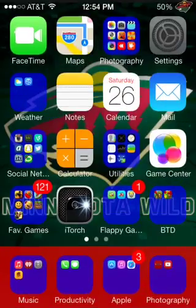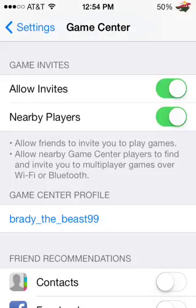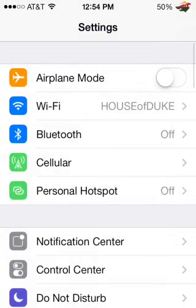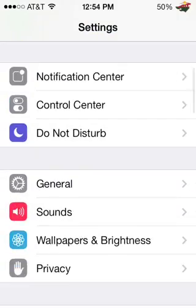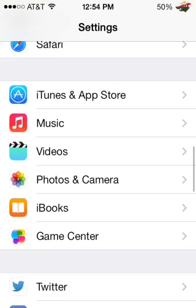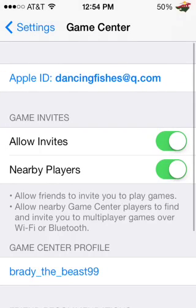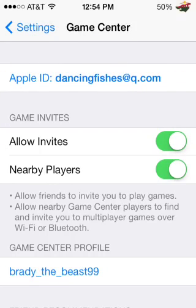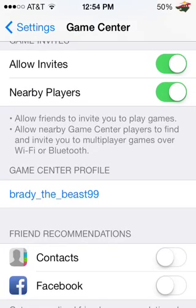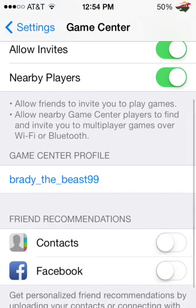So now all we need to do is go into Settings and go all the way down until we find Game Center. If it asks you to sign in for your Apple ID password, that's okay, just punch that in. Then you will be at this screen. Now where it says Game Center profile,